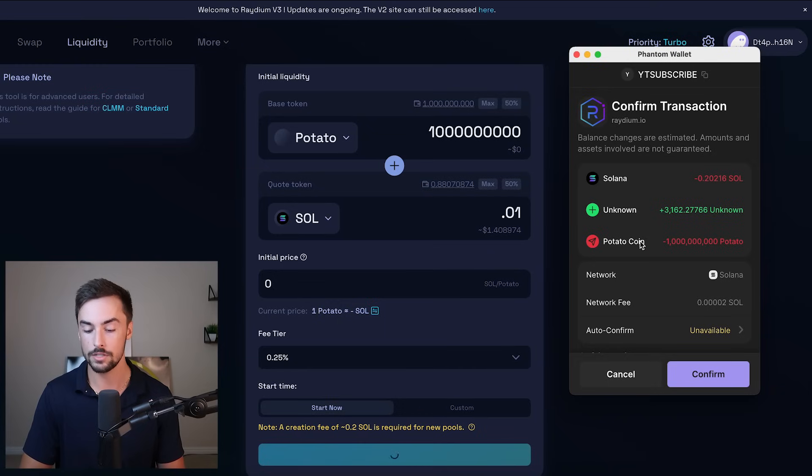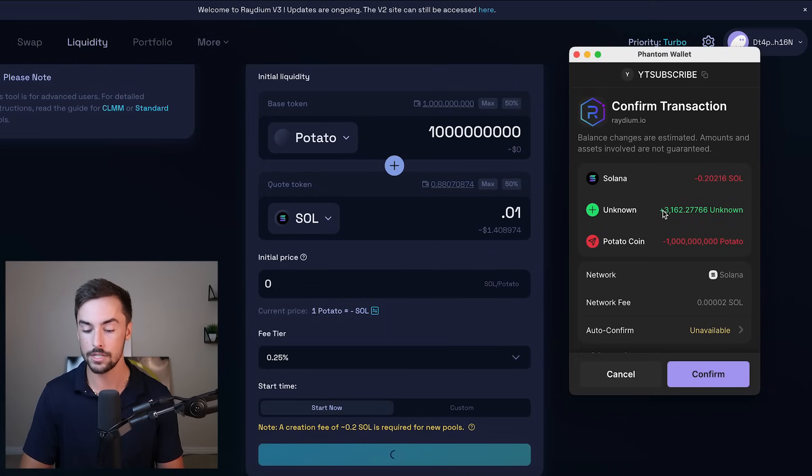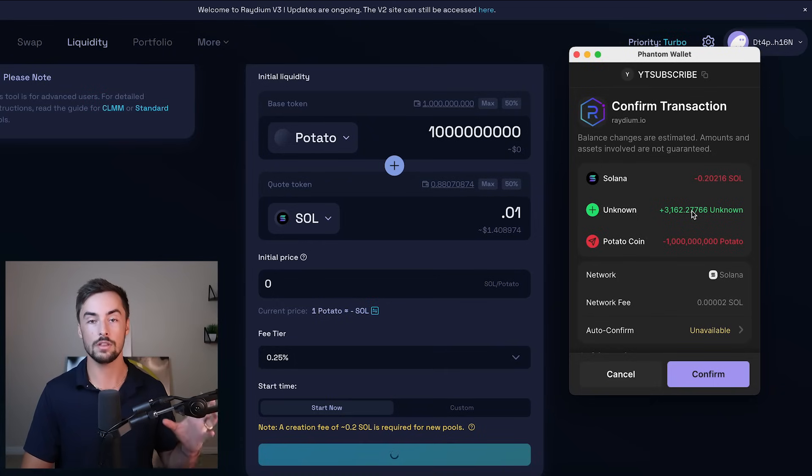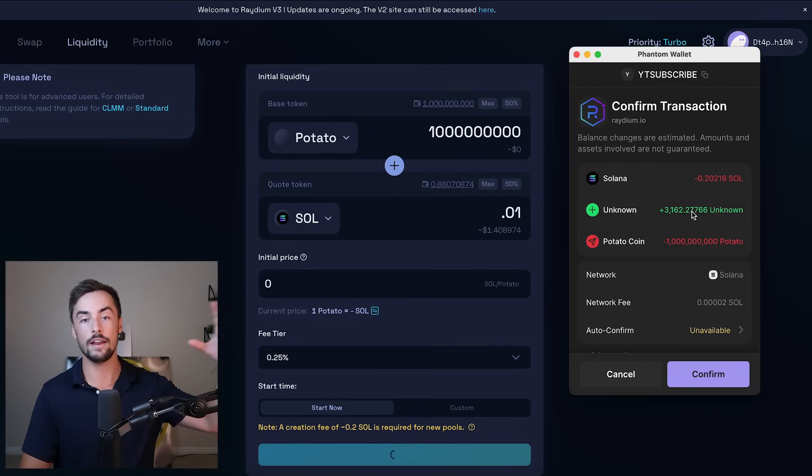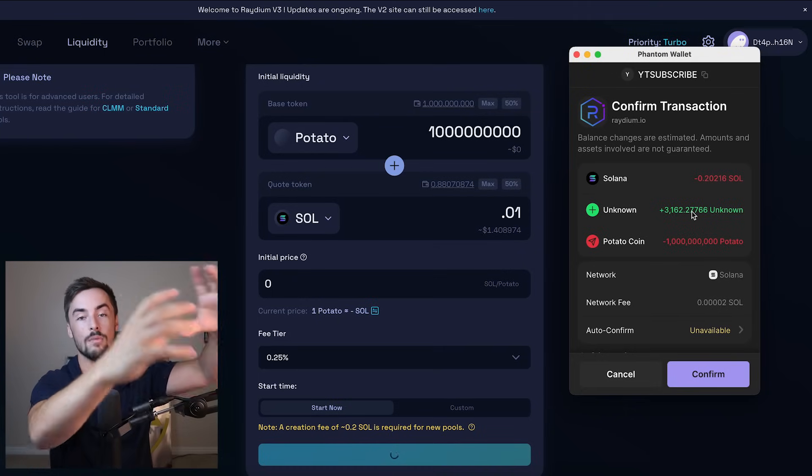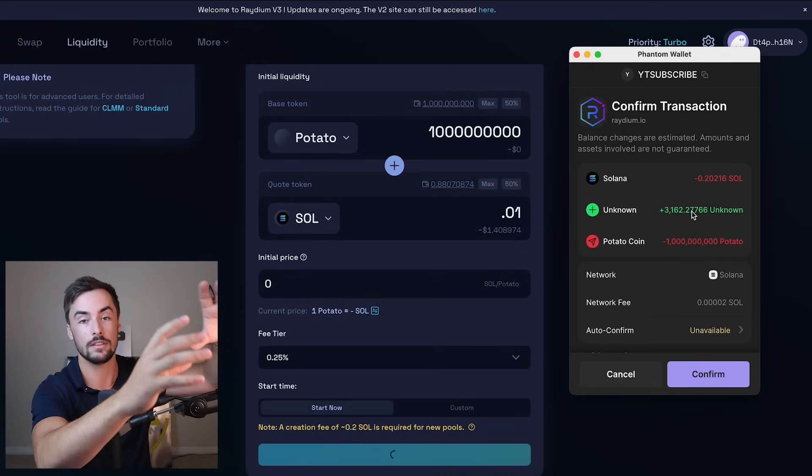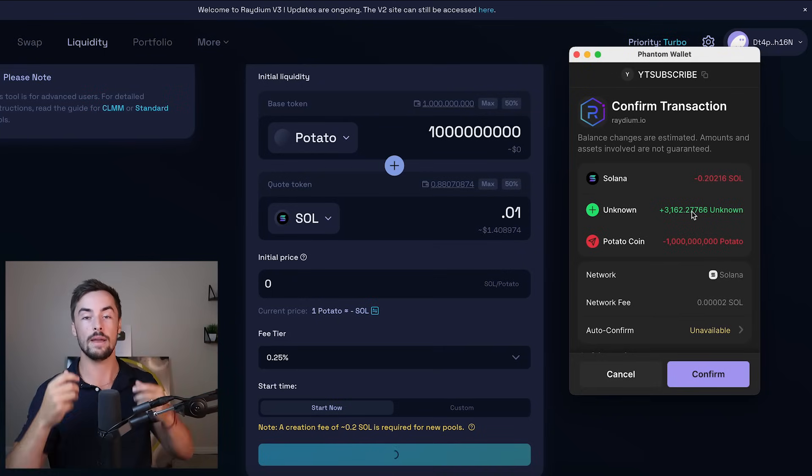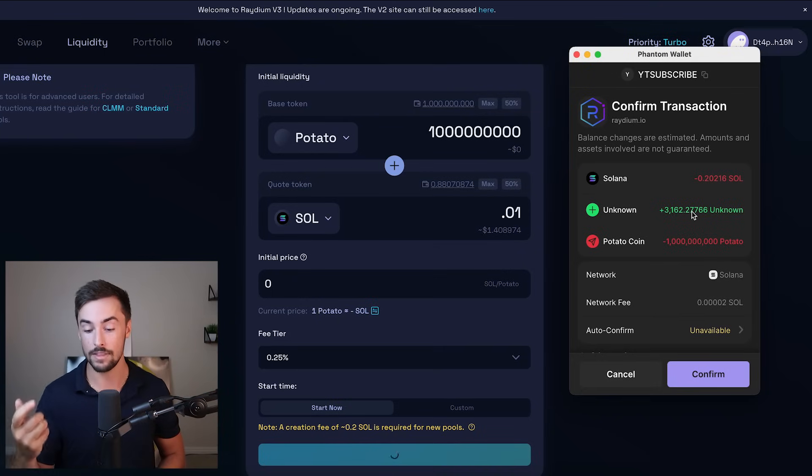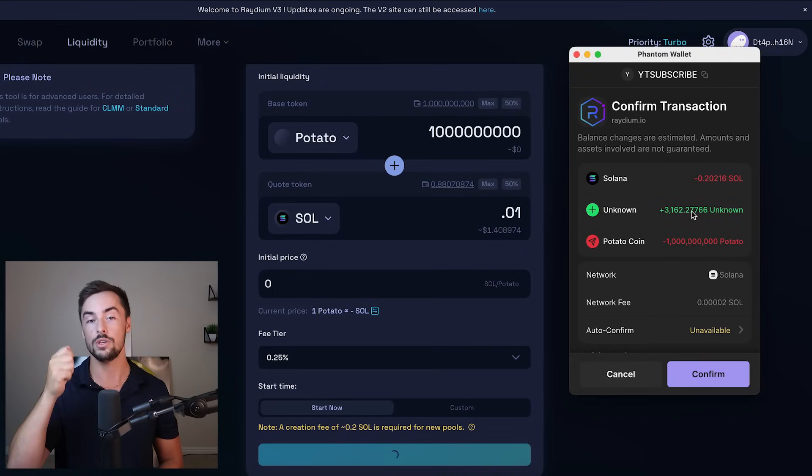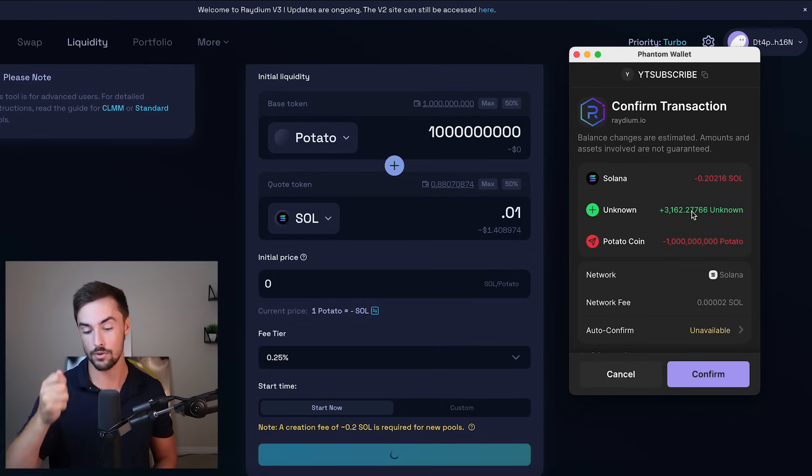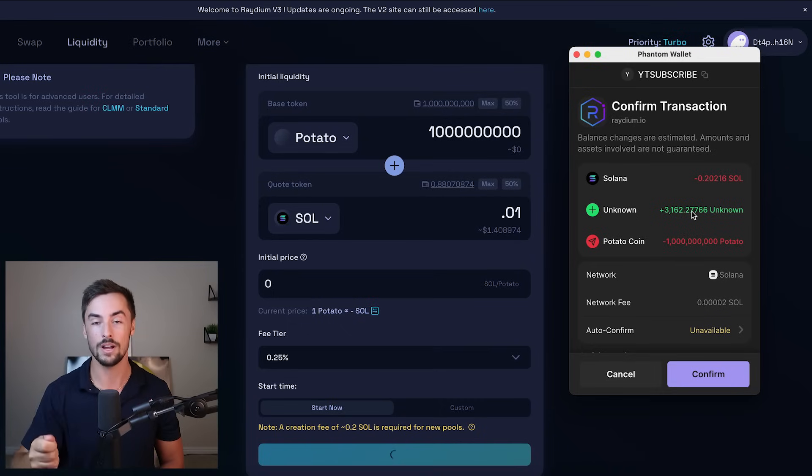Now you see below this, you're going to trade all of your potato coins for these tokens right here, these unknown tokens. This is basically a receipt showing that you are the liquidity pool provider. I'm going to give Radium all of my tokens to create the liquidity pool. And then they're going to give me back a receipt of these tokens showing you are the owner of those liquidity pool tokens. You are the creator of that pool. Here is your receipt.